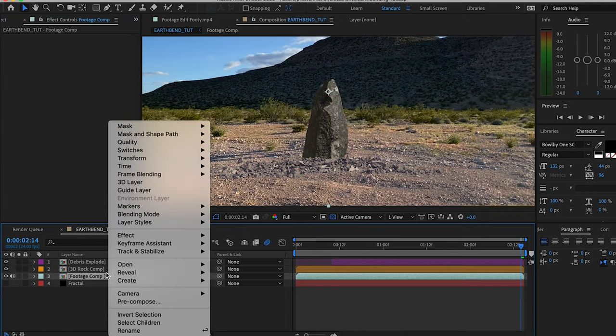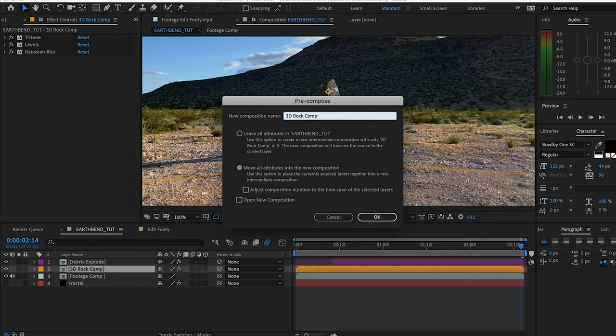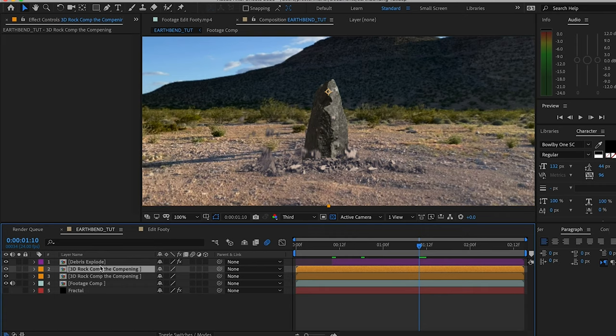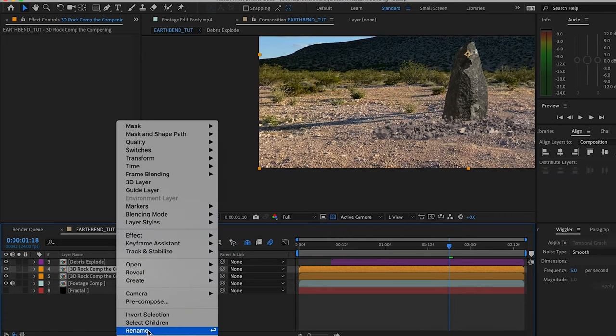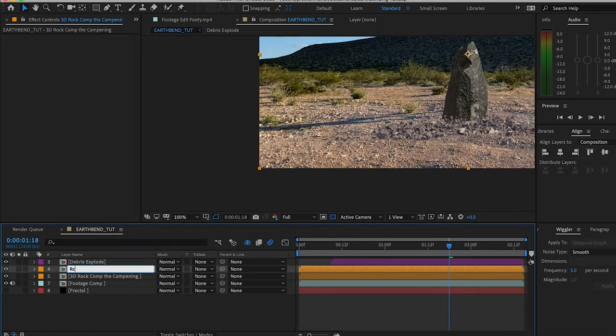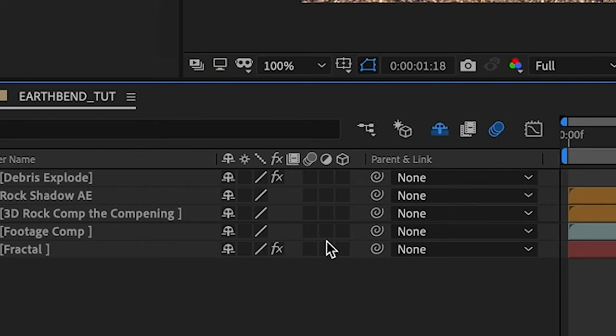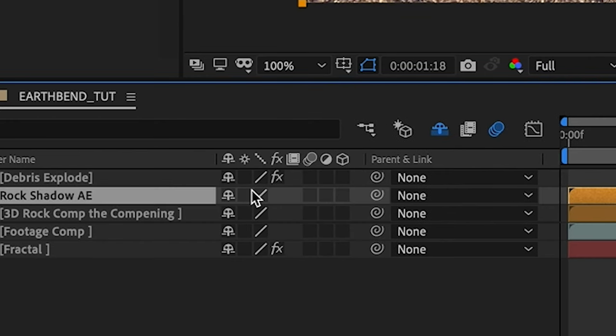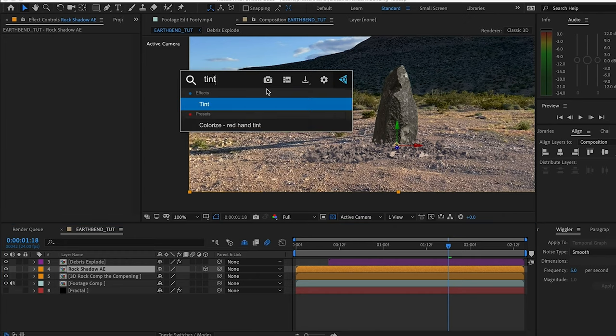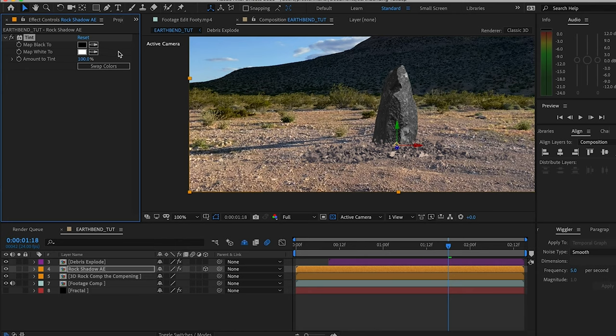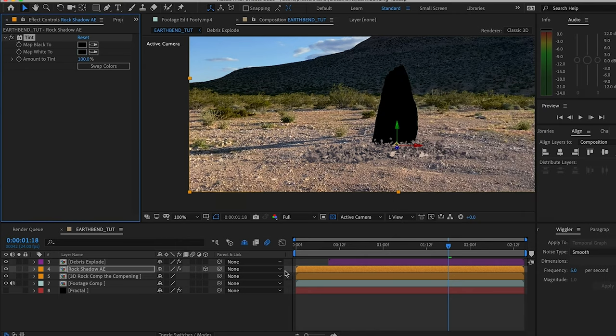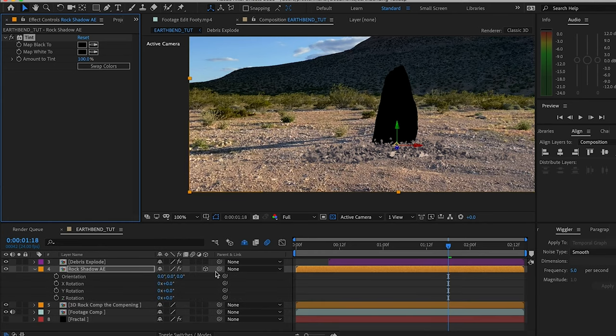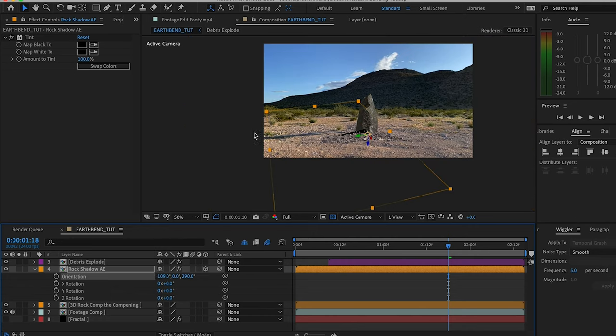First, we're gonna pre-comp this 3D rock comp. We want to duplicate this, label this one rock shadow. We're gonna make this layer itself a 3D object by clicking the 3D cube on the layer. Throw a tint effect on here—we're just gonna go matte black to black and white to black so it's just a black rock. Tap R, pull down the orientation controls, turn this around, flip it this way, make it flat, pull it here.